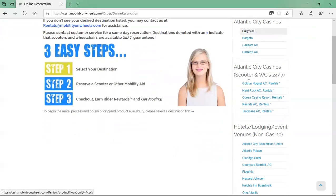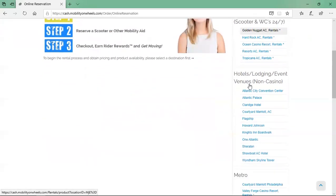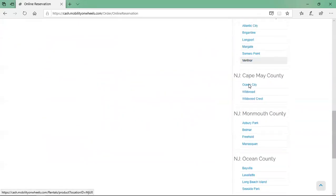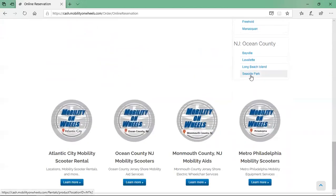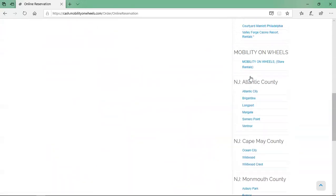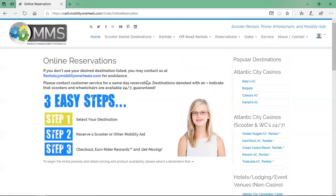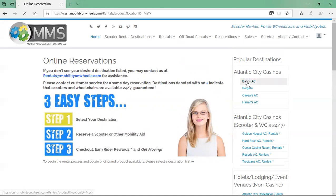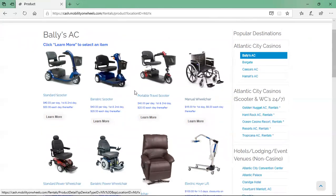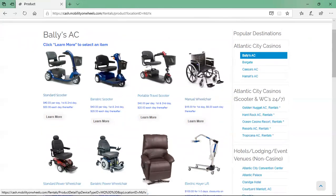Select your desired destination from the popular destination list along the right. If you do not see your desired destination listed, you may contact us at rentals@mobilityonwheels.com for assistance. After selecting the destination, select the device you would like to rent by clicking on the picture or the learn more button.